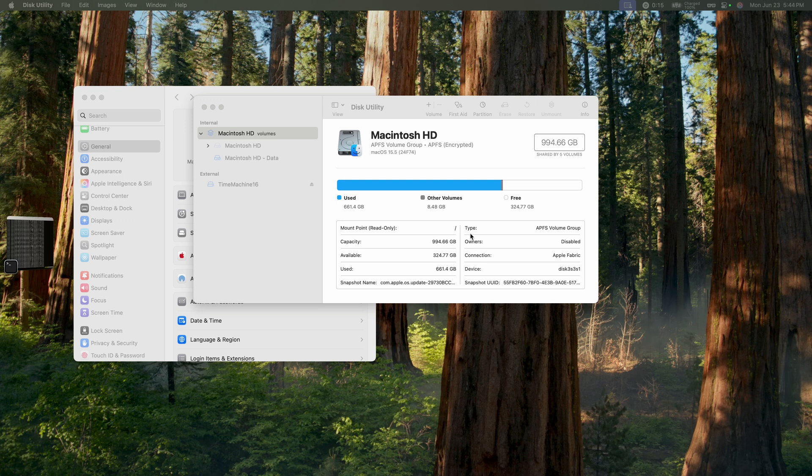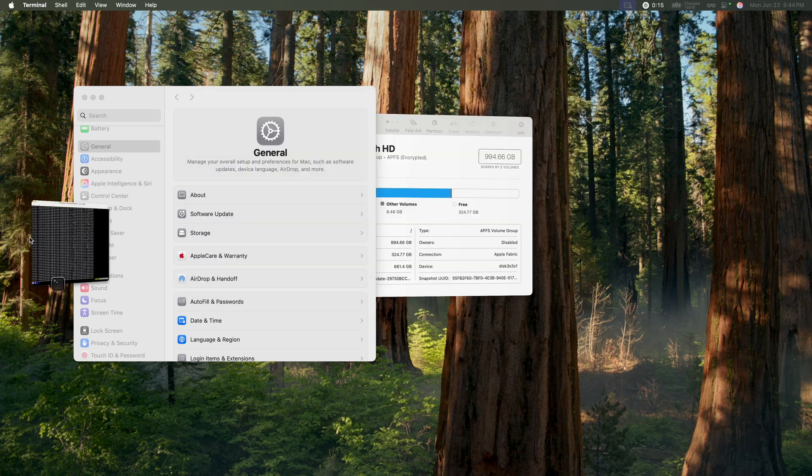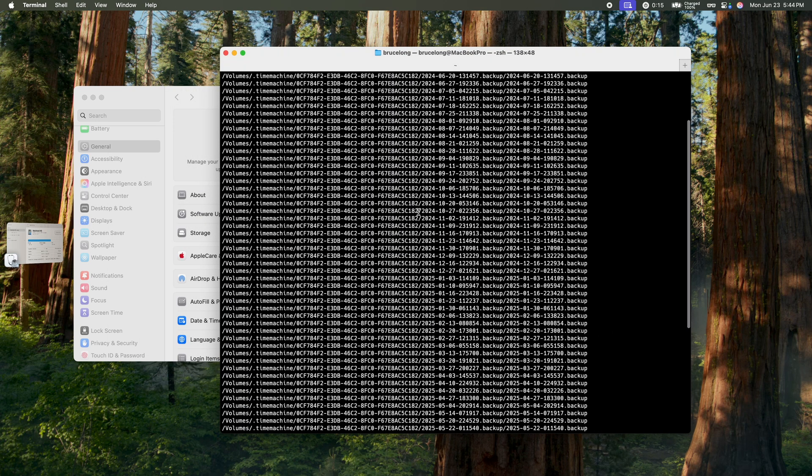To get started, you first want to backup your machine onto a time machine. And one thing you want to make sure is that your time machine backup is up to date. You can check that by doing TM util, list backups.